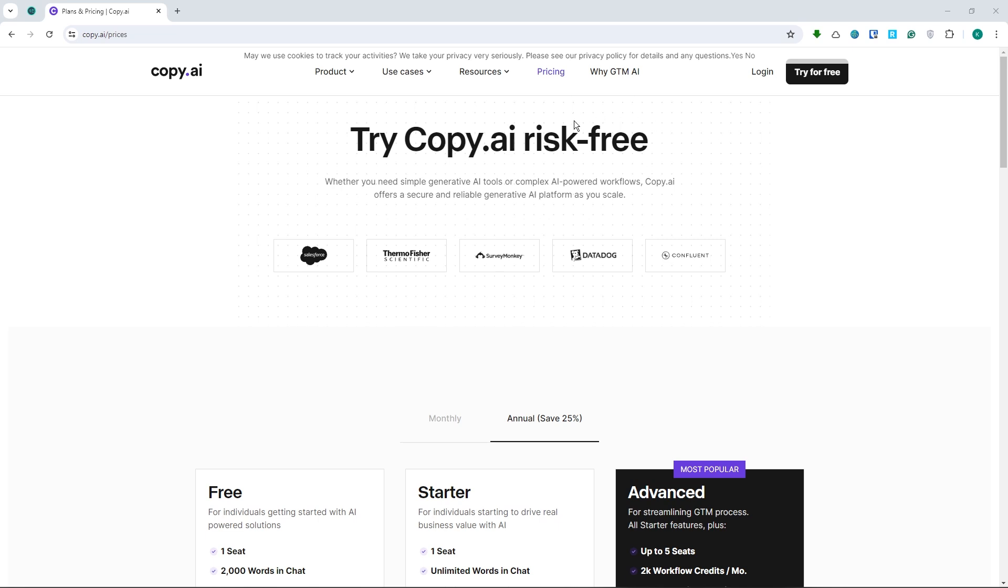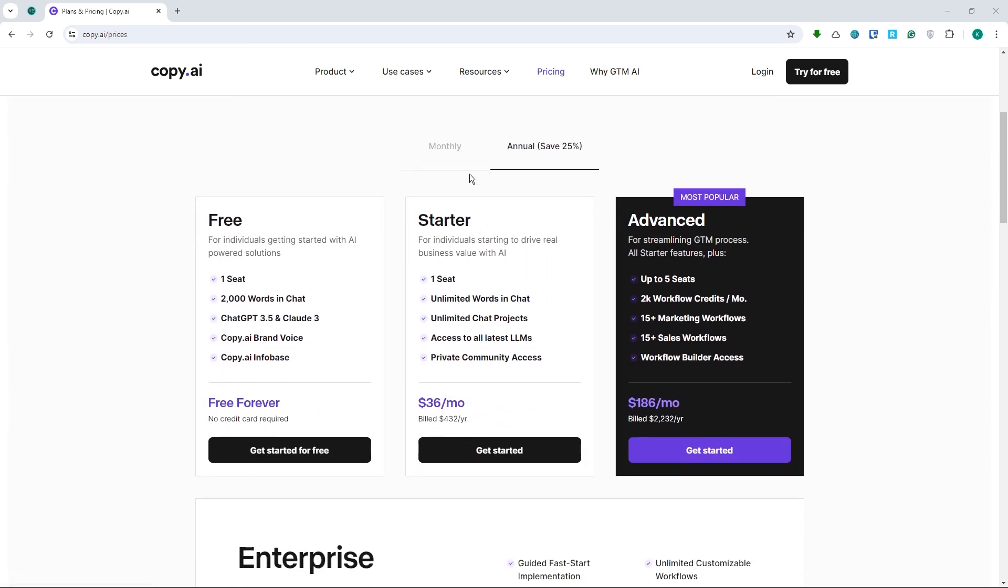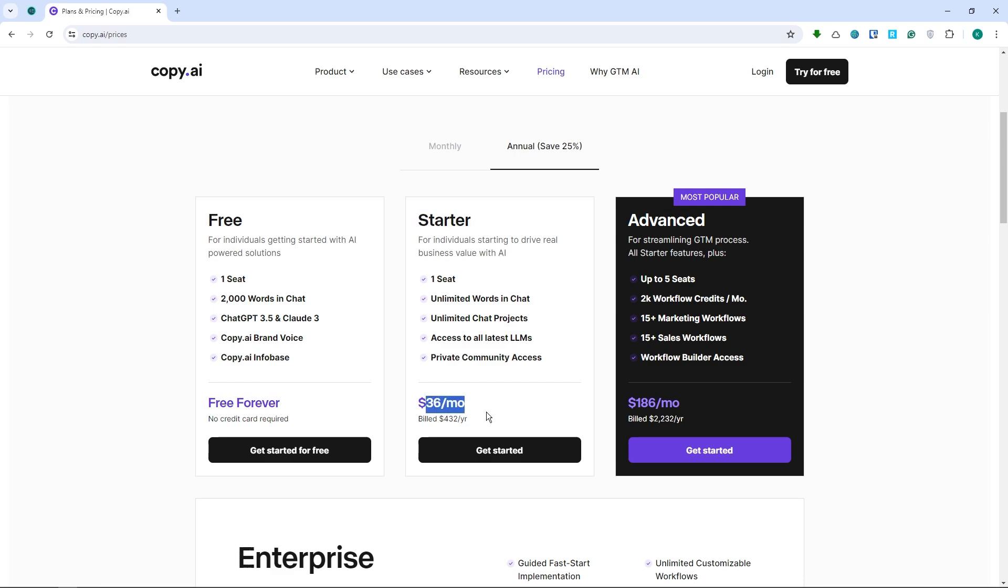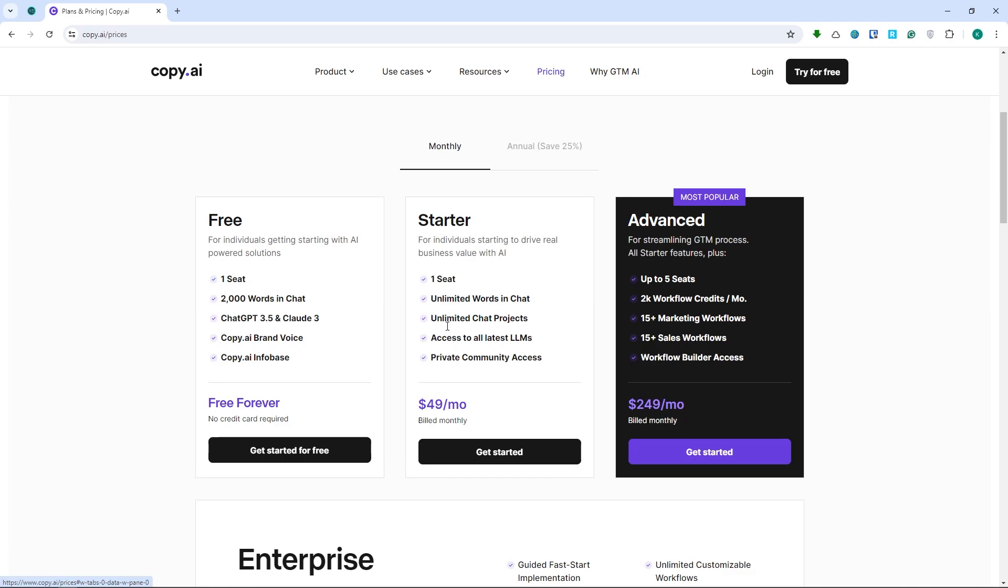And now, here are the prices of Copy AI right here. So this is the annual prices right here. So you have the free plan available here in Copy AI. You don't have to spend anything. Or you could go with their starter plan right here at this price. And the advanced plan right here. So if you go into the monthly plan, this would be the prices right here.